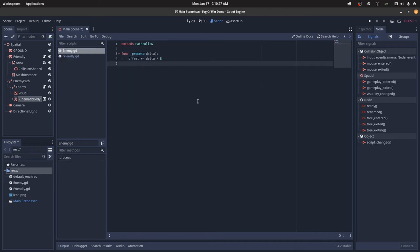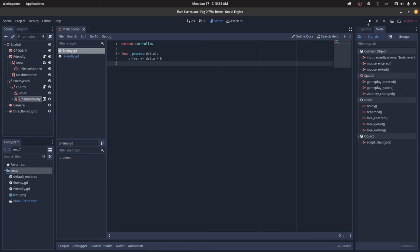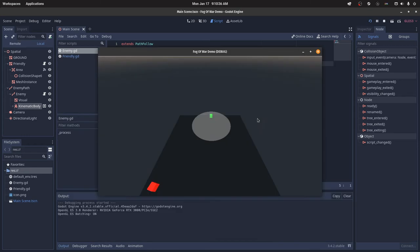And for the enemy script, it's just adding some offset over time to follow the path. And then I can run the code, and we can see that the enemy follows the path. I actually forgot to turn the enemy back off, but whenever it exits that vision radius, it will hide itself again, and whenever it enters, it will show itself.